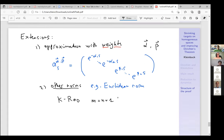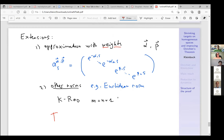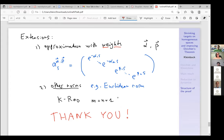I'm over time already so let me stop here and say a big thank you for your attention and invitation.